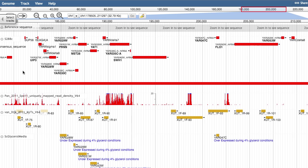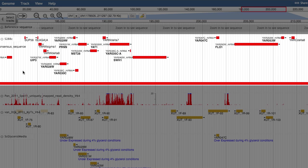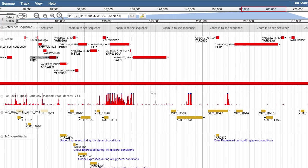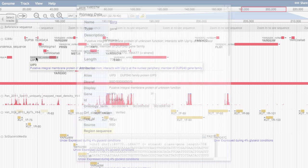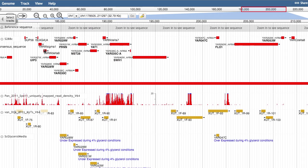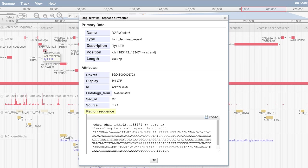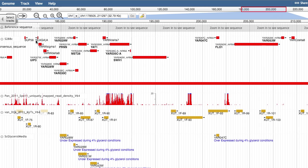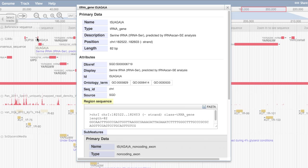The default data track, S288C, shows all sequence features annotated by SGD, such as ORFs, long terminal repeats, and tRNAs.